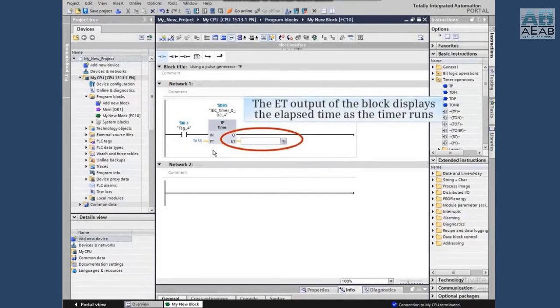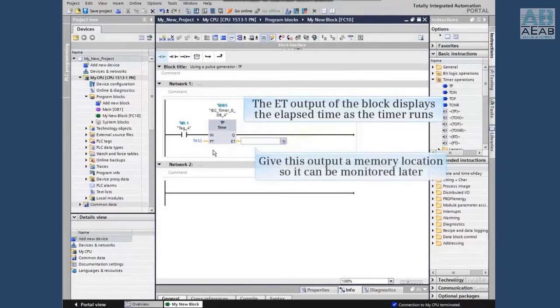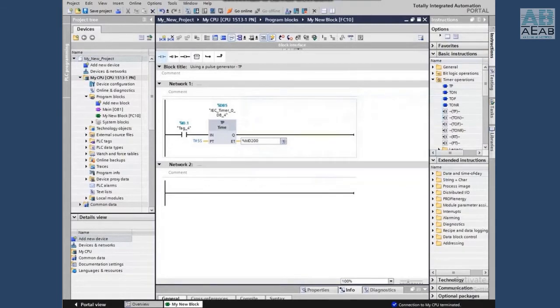The ET output of the block displays the elapsed time as the timer runs. We will give this output a memory location so that it can be monitored later in the video.